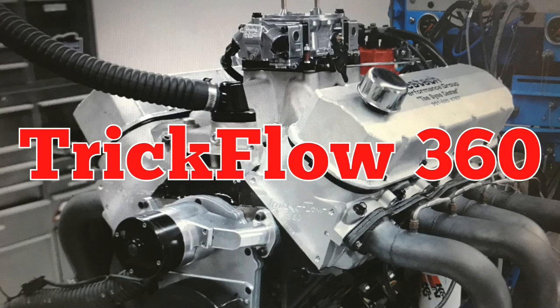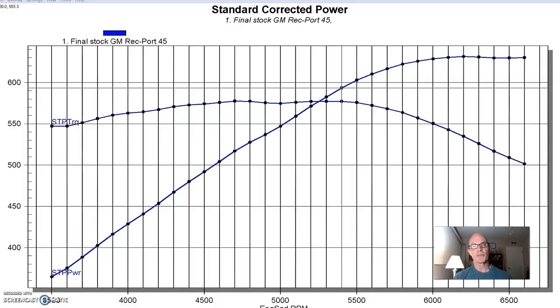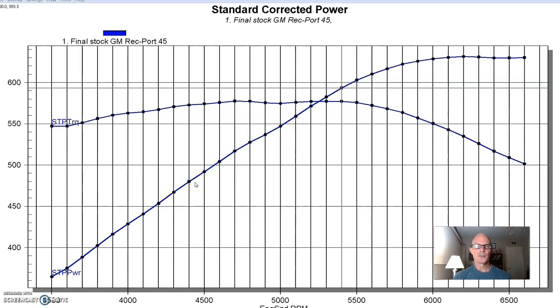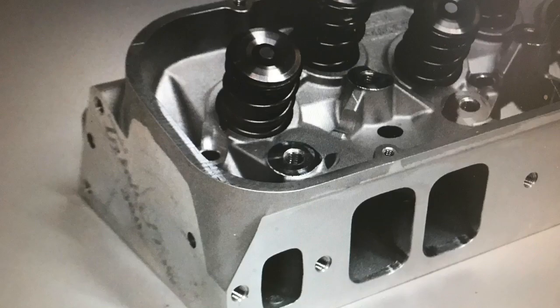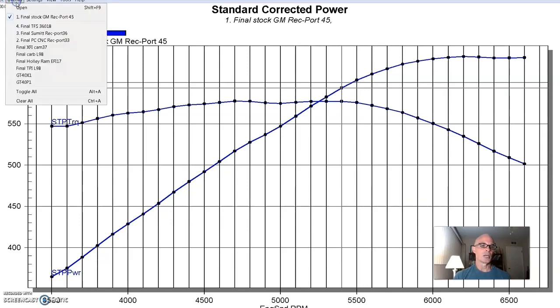After running the Summit heads on our 496-inch big-block Chevy, it was time for a set of aluminum heads, so we decided to step up to a set from TrickFlow. And TrickFlow offers a number of heads, so we decided to test a set of their 360cc intake port fast as cast big-block heads. Here's how the big-block TrickFlow heads did.